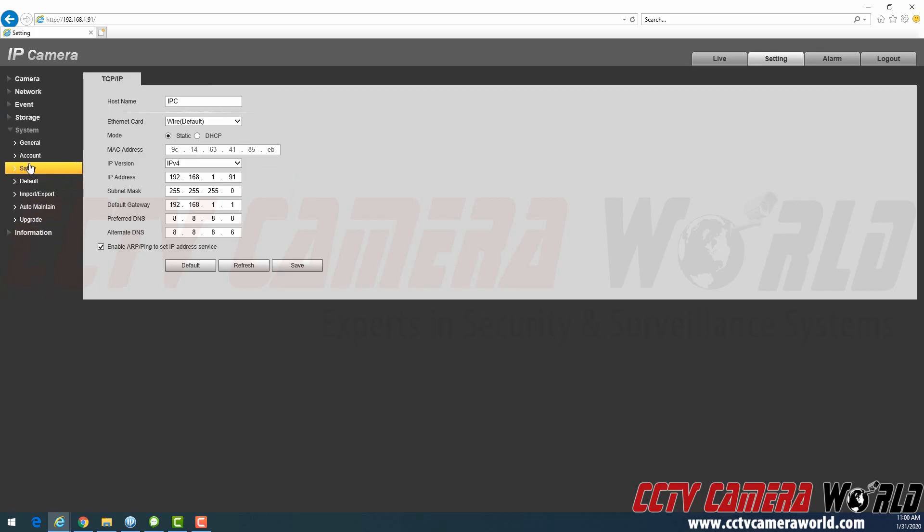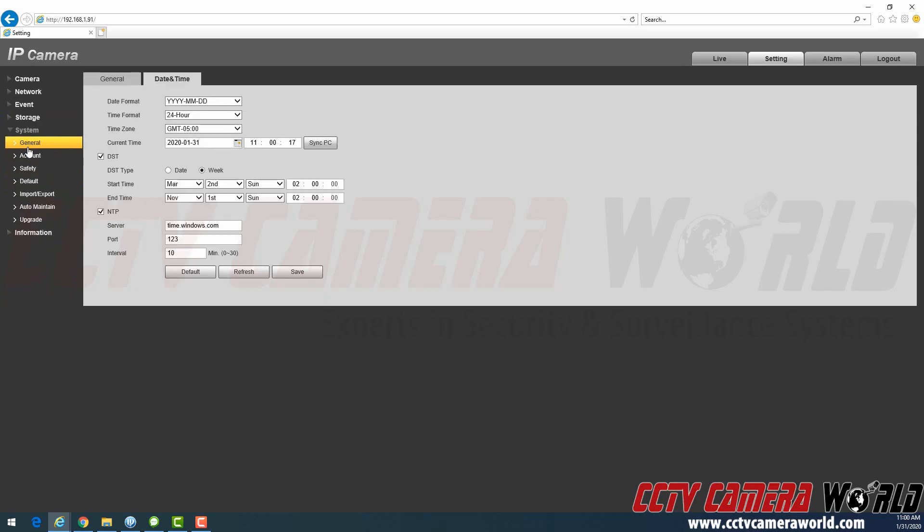Now, if I go back into system, my time just synced because the camera has network access to reach out to time.windows.com and get the updated time, and it just updated it to be equal to what I have on my computer.